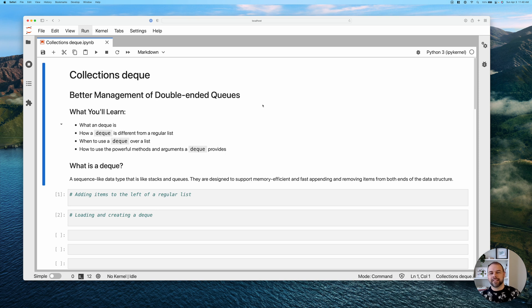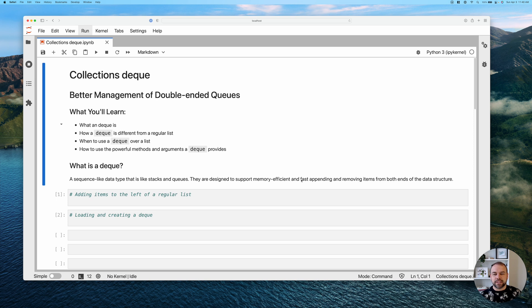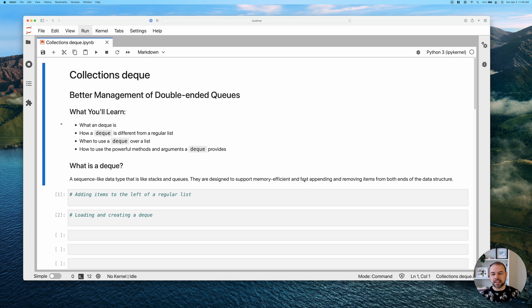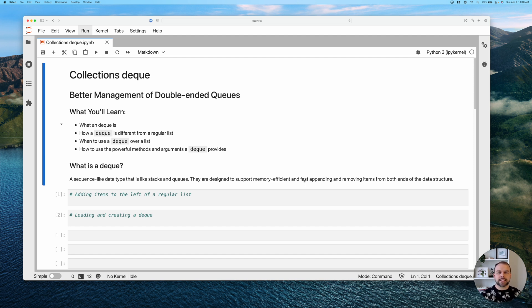So let's start off by talking about what a deque is. I have this very formal definition here. It's a sequence-like data type that is like stacks and queues. They're designed to support memory efficient and fast appending and removing items from both ends of the data structure. So think of them as lists, but lists that serve a very particular purpose.